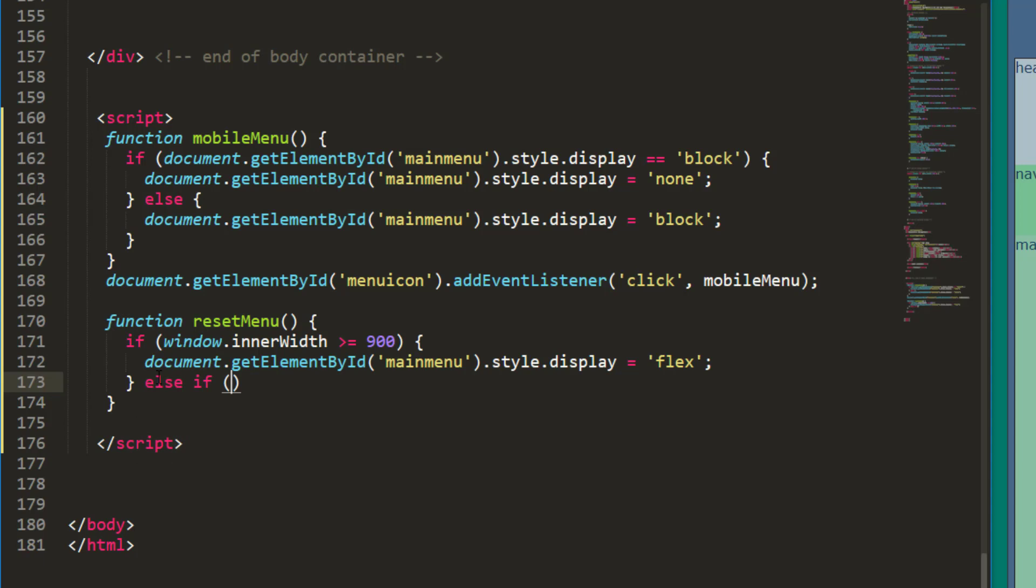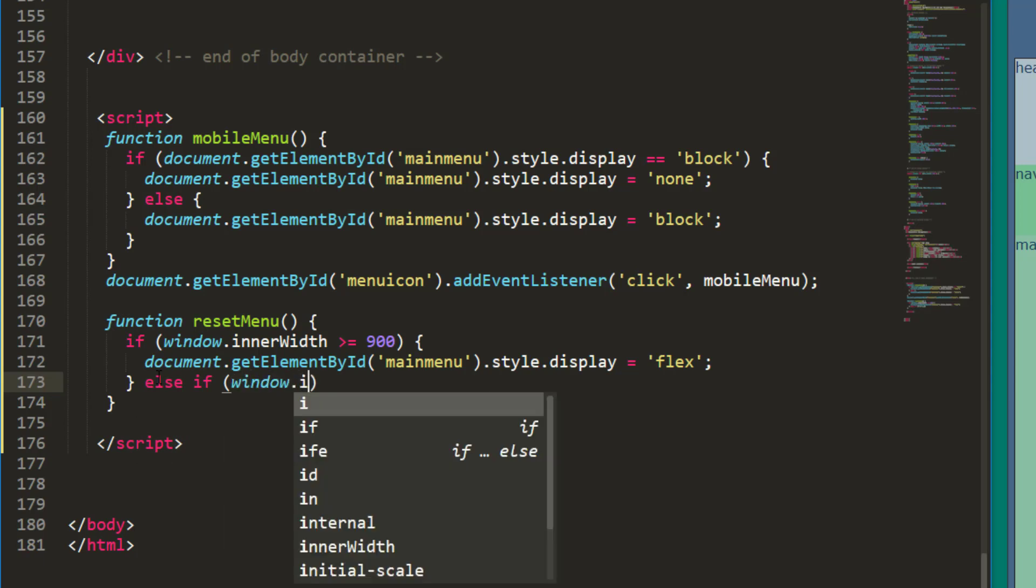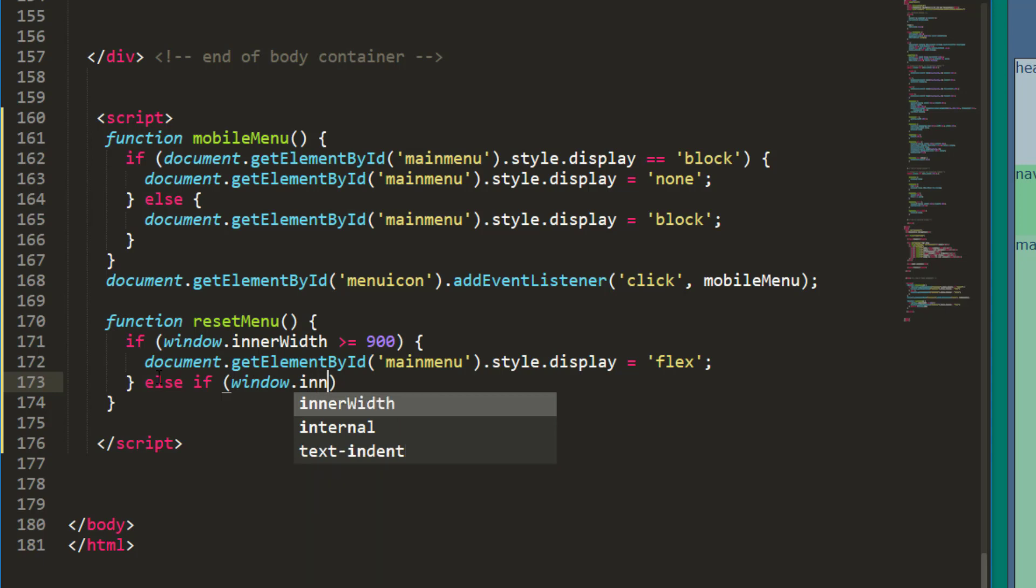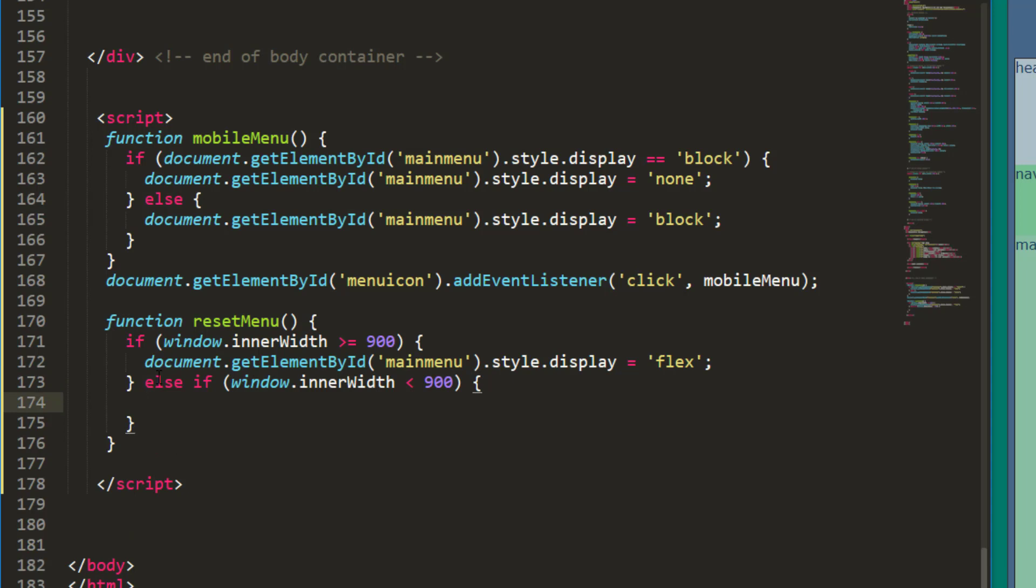And then I'll also have an else. Let's do an else if. Window dot inner width less than 900.